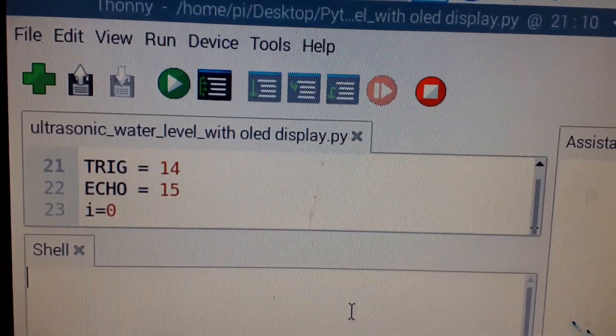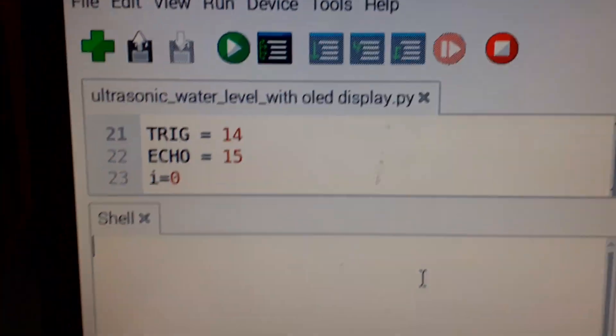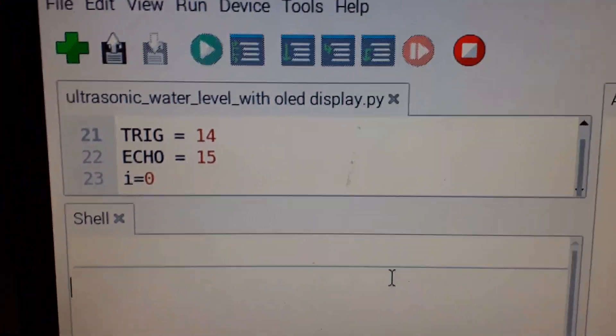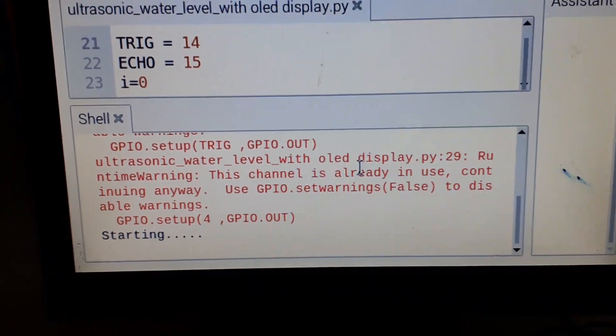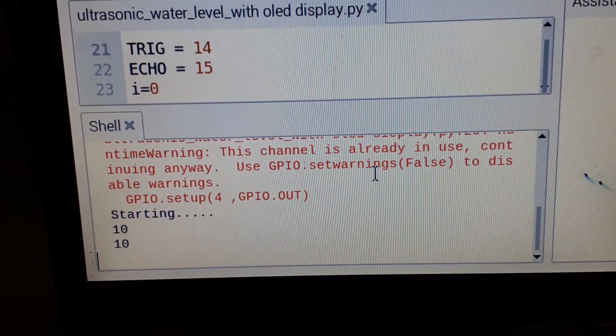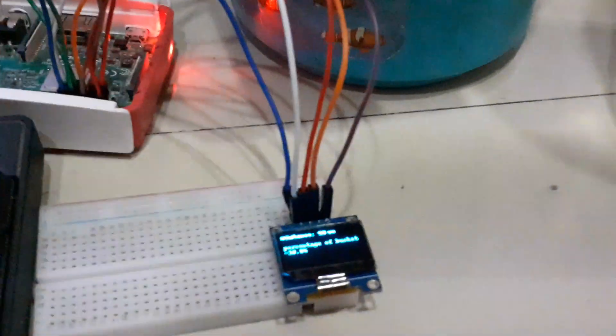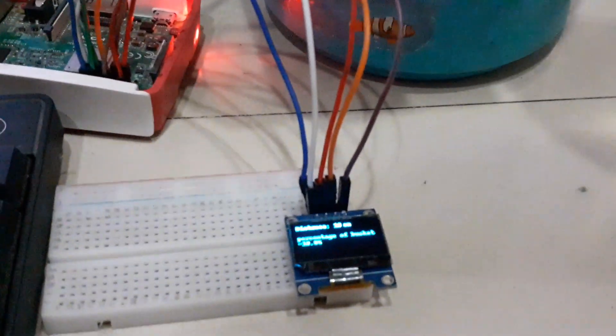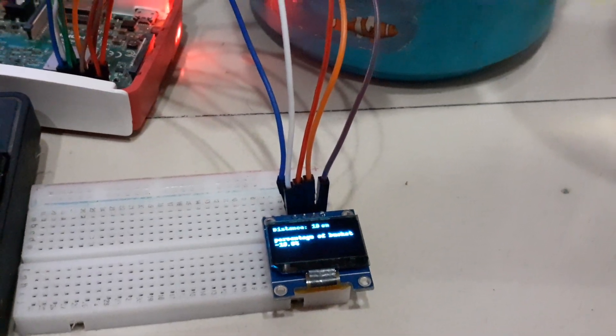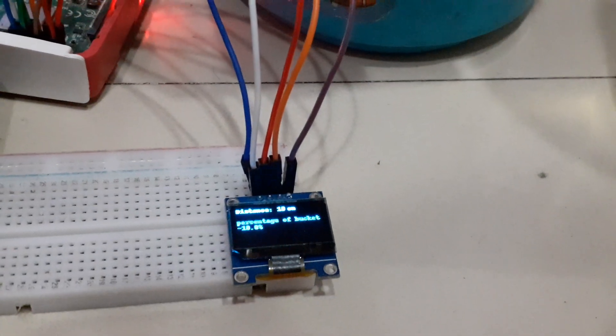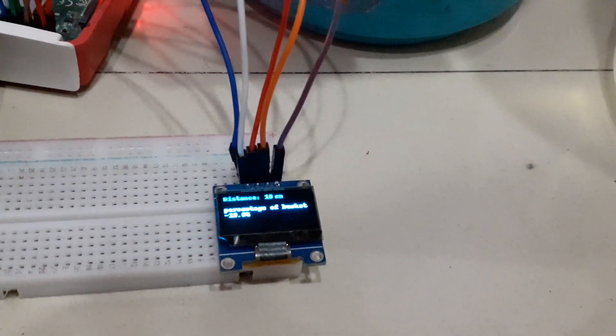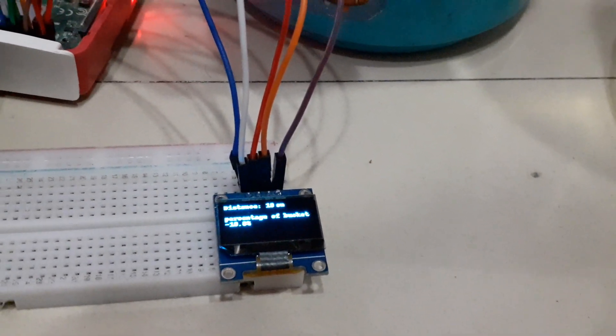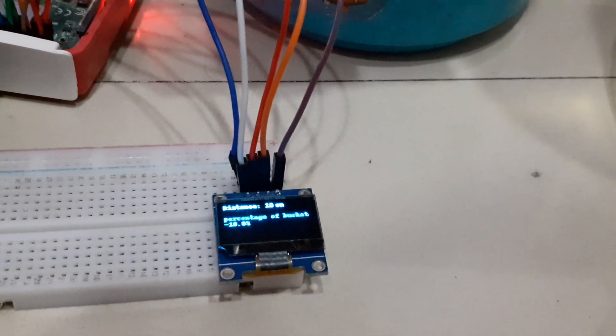When I run this, it will show starting, then it will show the distance from the ultrasonic sensor to the base of the bucket. The OLED display will also show the distance from the ultrasonic sensor to the base of the bucket and it will also show the percentage of the bucket filled.